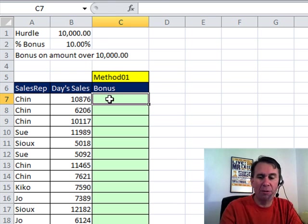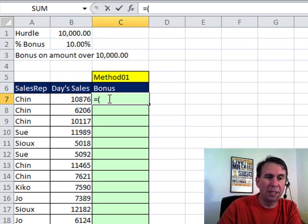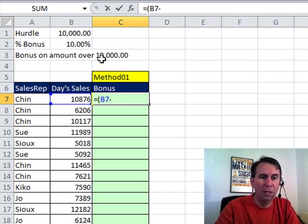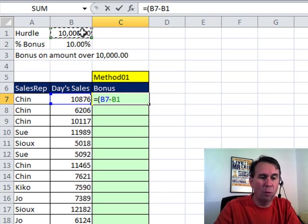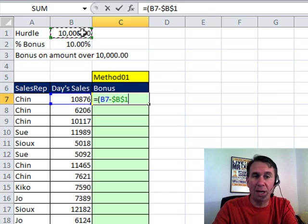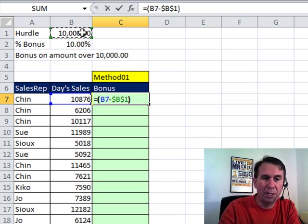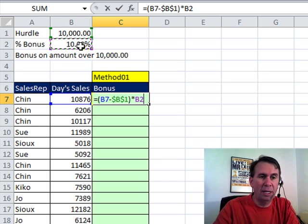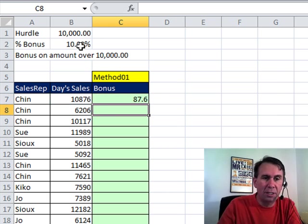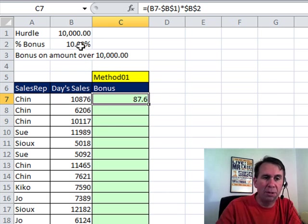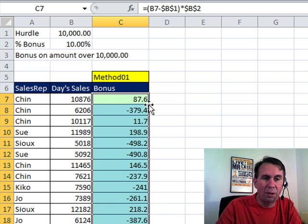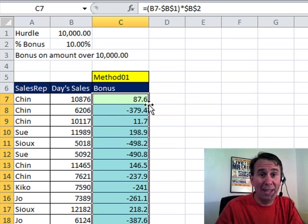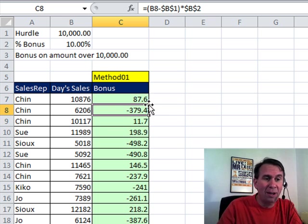Let's just put a little formula here. We'll do equal open parenthesis. Today sales, that's B7 minus the hurdle. So I click on B1 and I'm going to press the F4 key to put dollar signs in. That locks that down. So that way every cell points to that, times the percentage rate in B2 and again press F4 to lock that down. So there you go, $87.67 bonus that day. Let's double click to copy that down and we're going to see that it works great when you are greater than 10,000. But when you're under 10,000, oh, we have a problem.